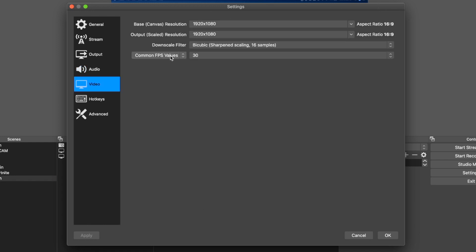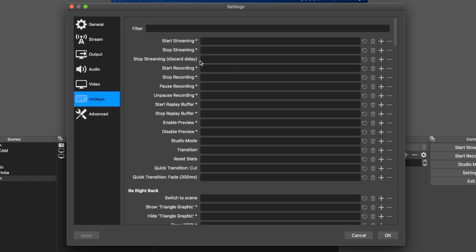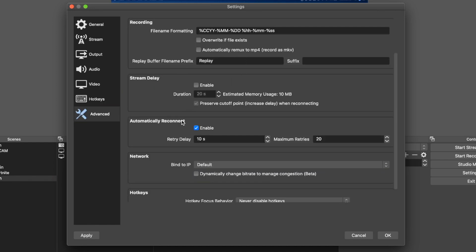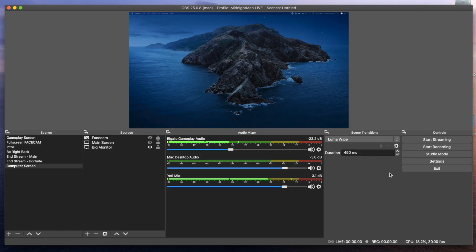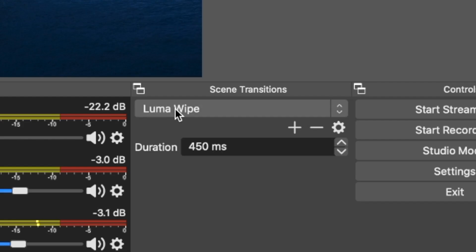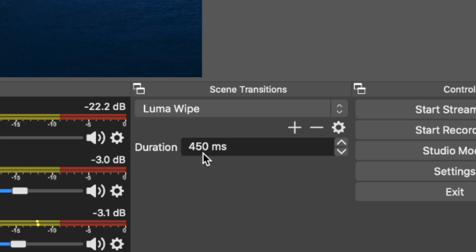In video settings, I have the base canvas set to 1920 by 1080 because I want to output my stream and any recorded video in 1080p. The downscale filter is set to bicubic, and common FPS is at 30. I do not have any hotkeys set at the moment. For scene transitions, I use a Luma Wipe with a duration of 450 milliseconds.